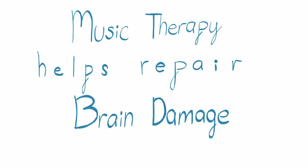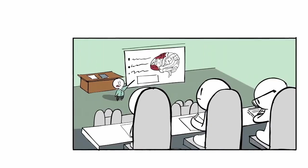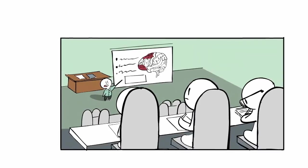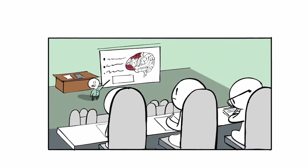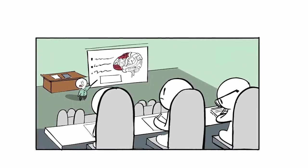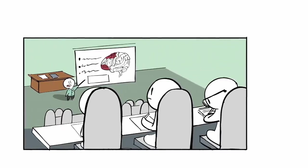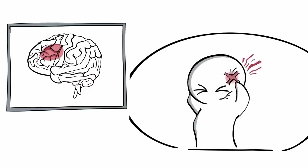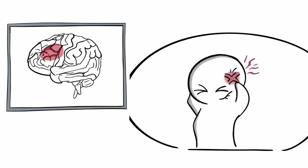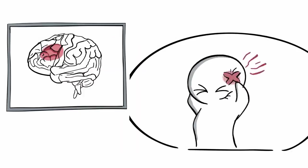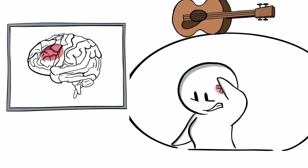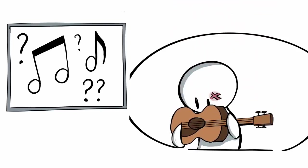Music therapy helps repair brain damage. Brain damage is one of the most discussed topics in the world of psychology. Some people suffering from brain damage go through tremendous pain and discomfort, and their life is seriously impacted. But what if music could help?